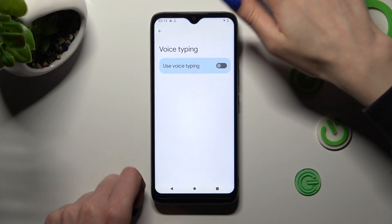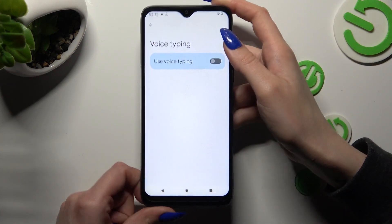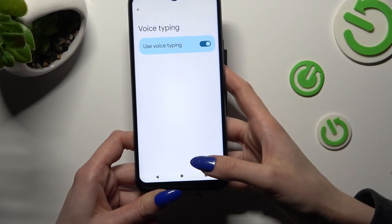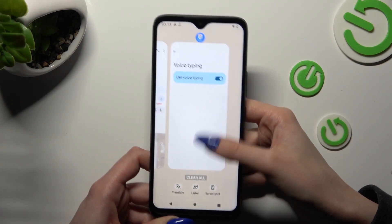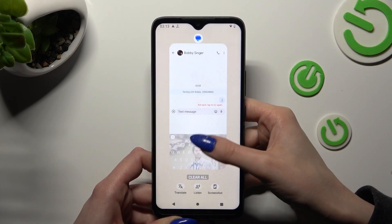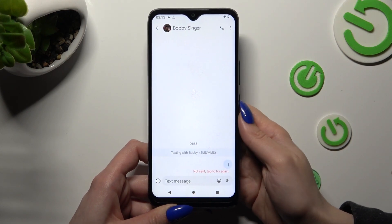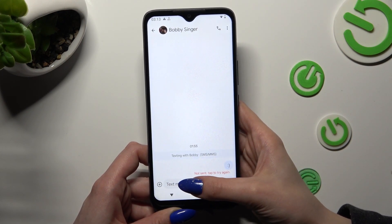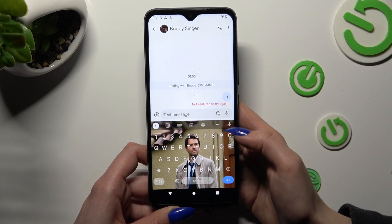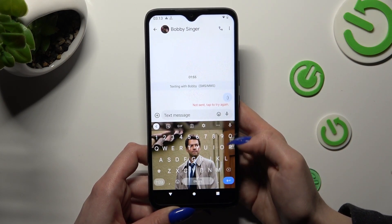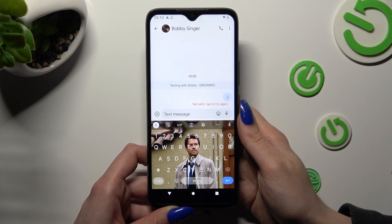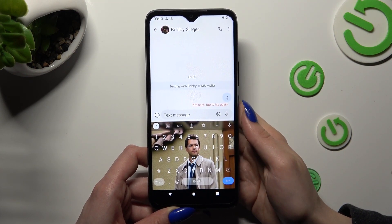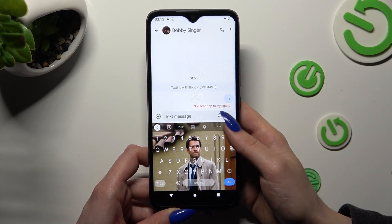When you're ready, just go back to your keyboard. Now click on the microphone icon to start typing. If you wish to stop, click on the same one.